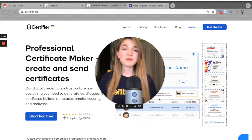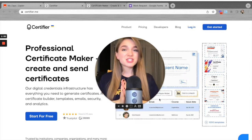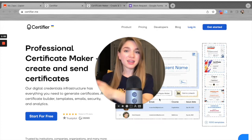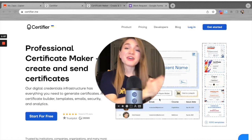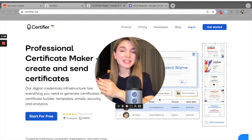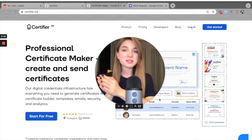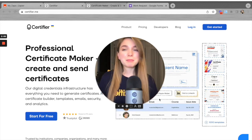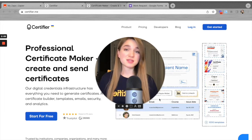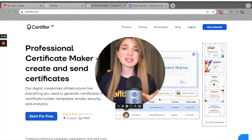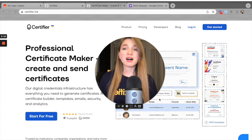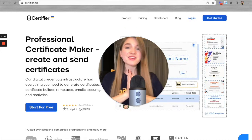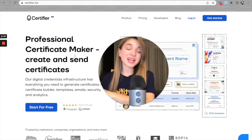Given the title of this video, we want to make sure that each time we receive a new form response in Google Forms, a Certifier certificate is automatically generated and distributed to the person who submitted the form. It may sound tricky, but trust me — once you see me creating and setting up these Zaps, you'll understand it's literally a piece of cake.